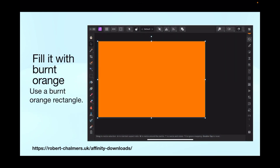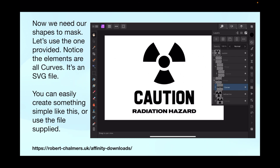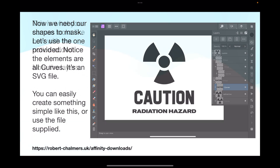Fill it with a burnt orange rectangle — that's the easiest way. Now we need our shapes to mask. Let's use the one provided. Notice the elements are all curves; it's an SVG file. You can easily create something simple like this, or use the supplied file. You can see the address at the bottom of the screen — Affinity downloads — you'll find it there, named 'masking tutorial'.